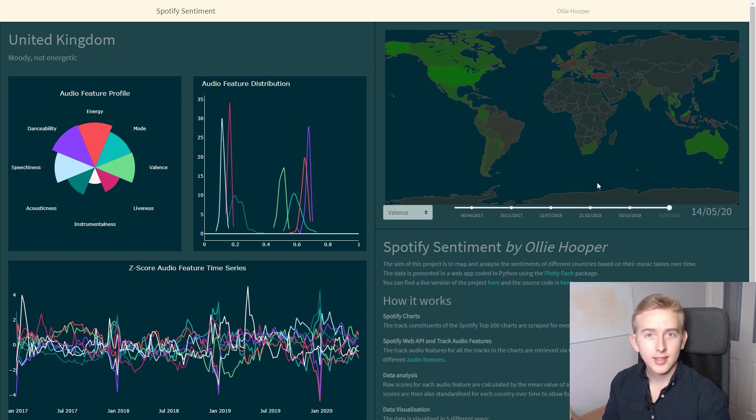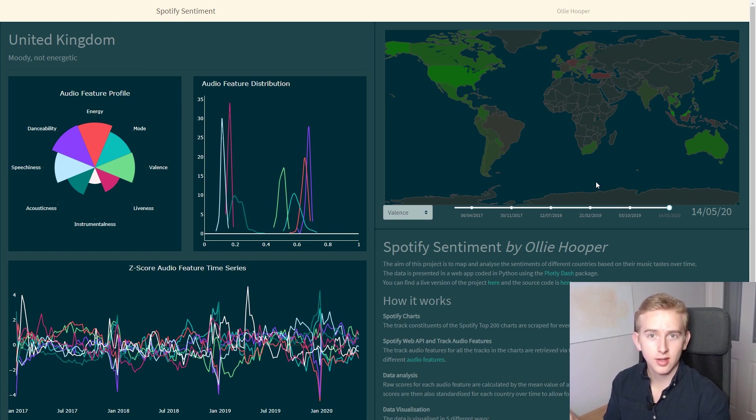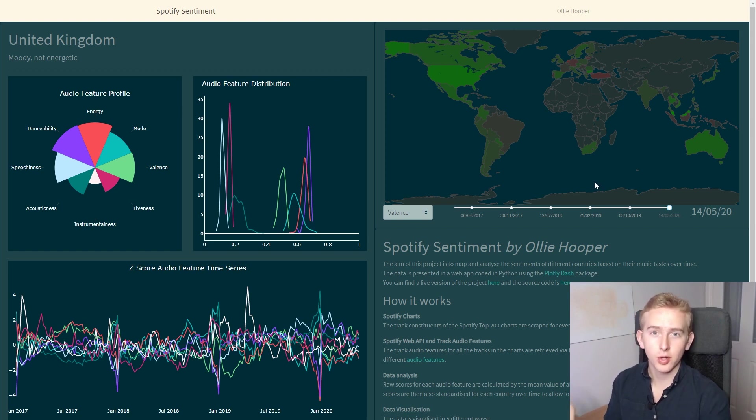We can use a slider at the bottom to see how this has changed over time. The reason these scores are relative to the country's history is to be able to compare all the countries. This is because different countries have different audio profiles.